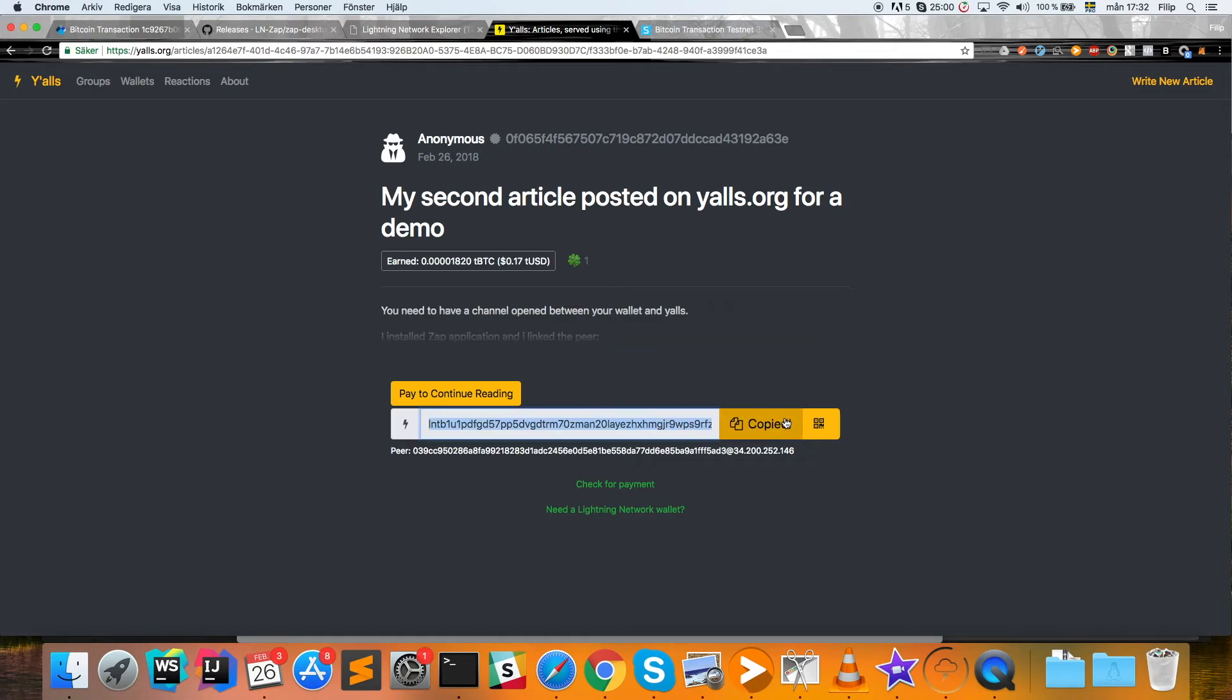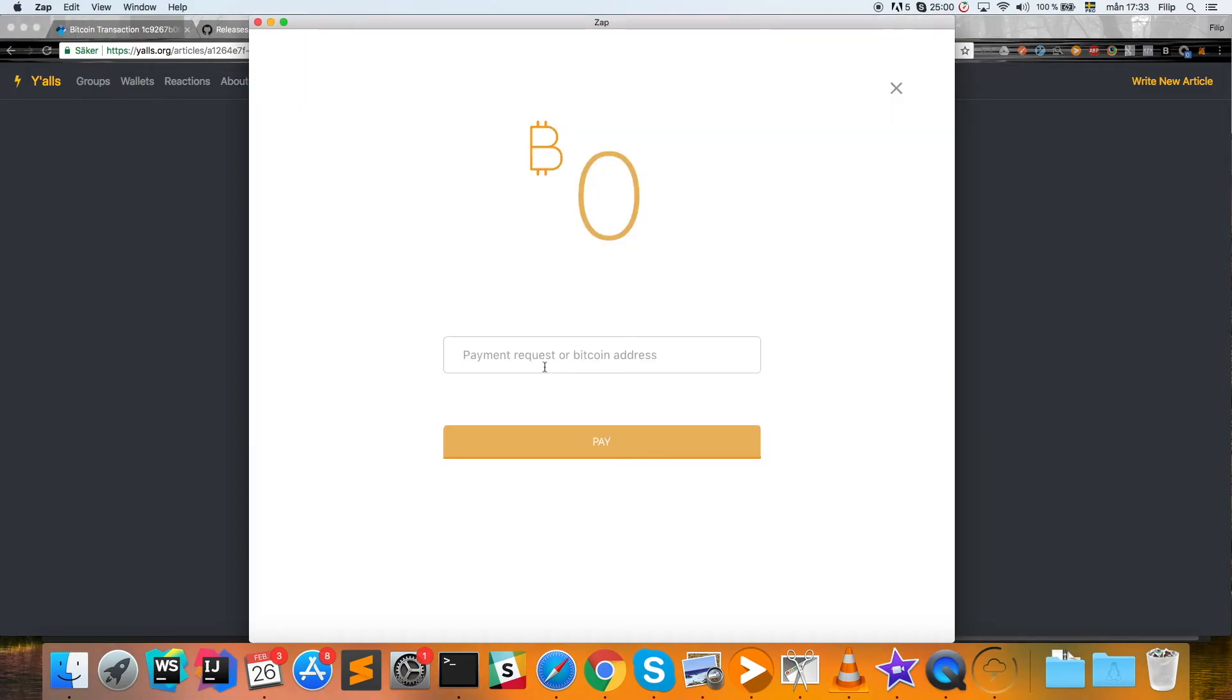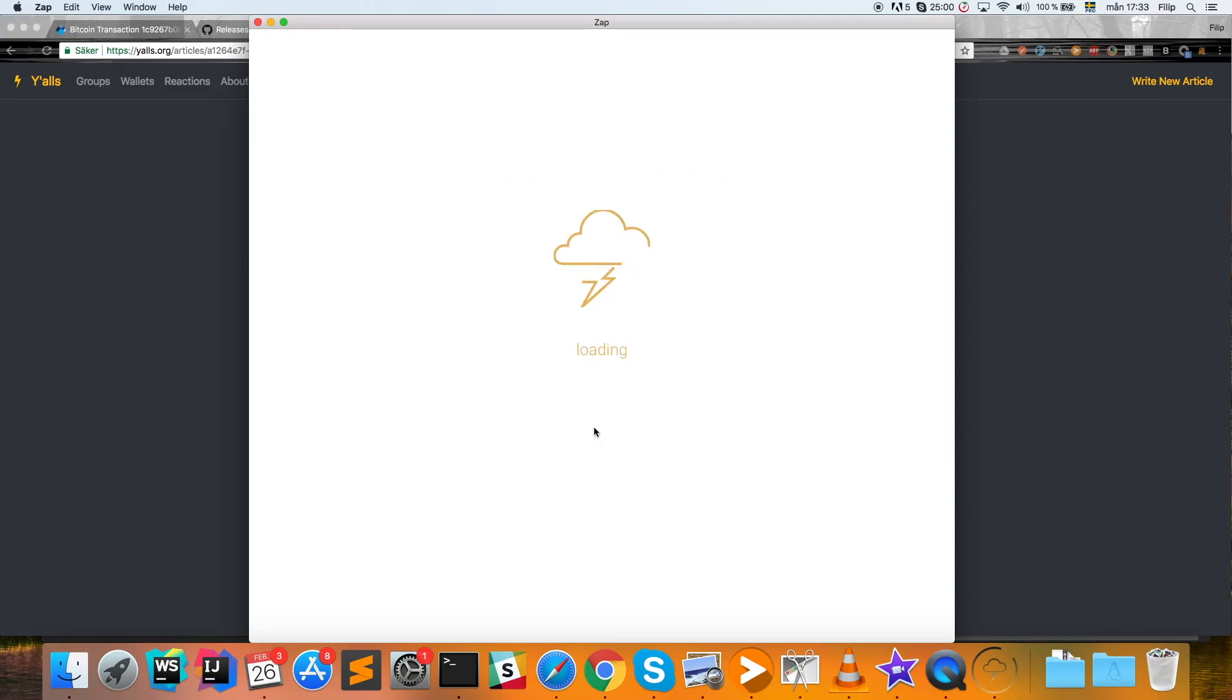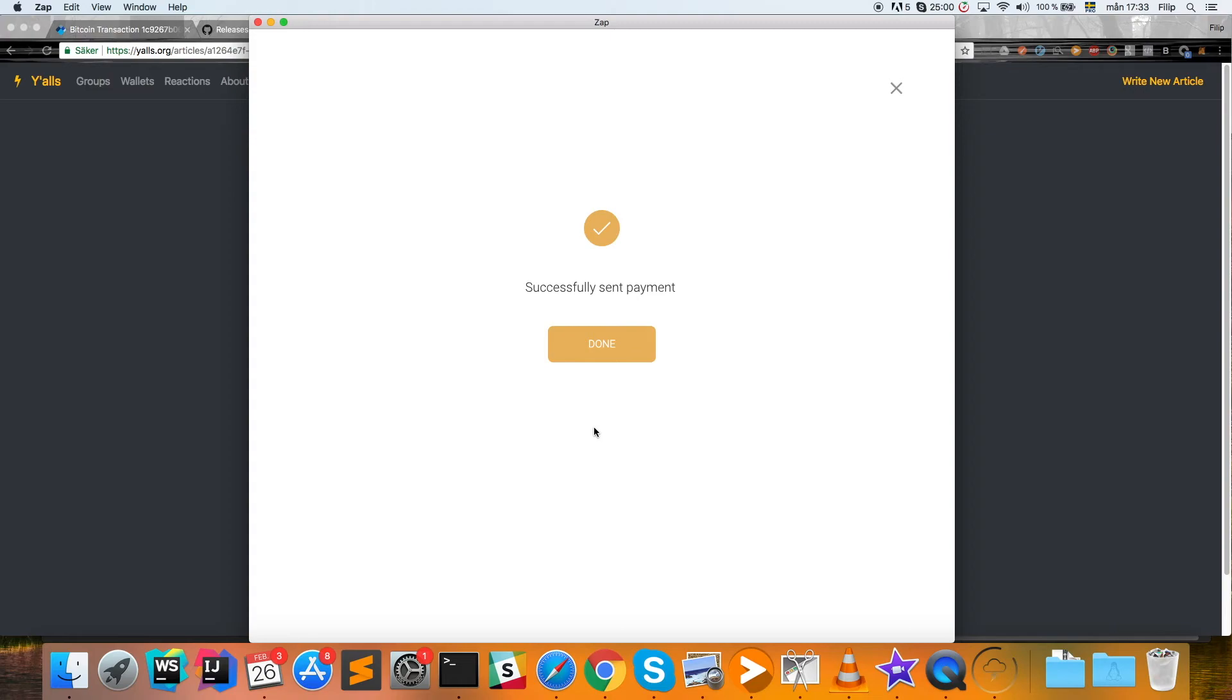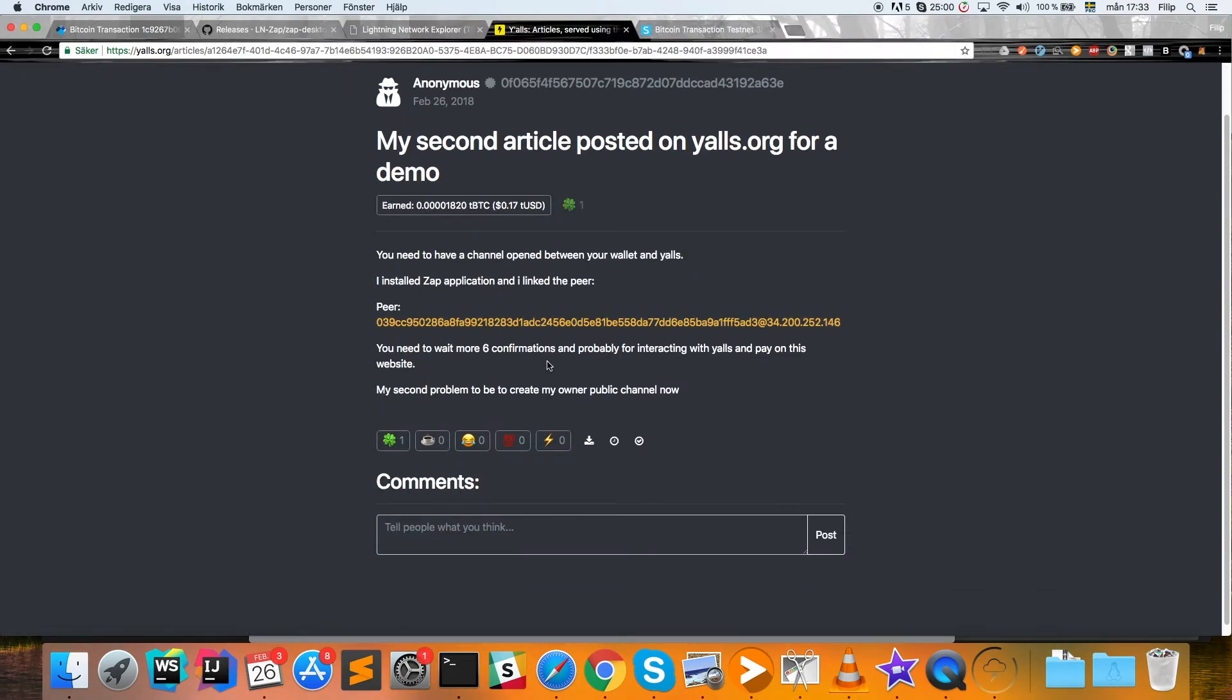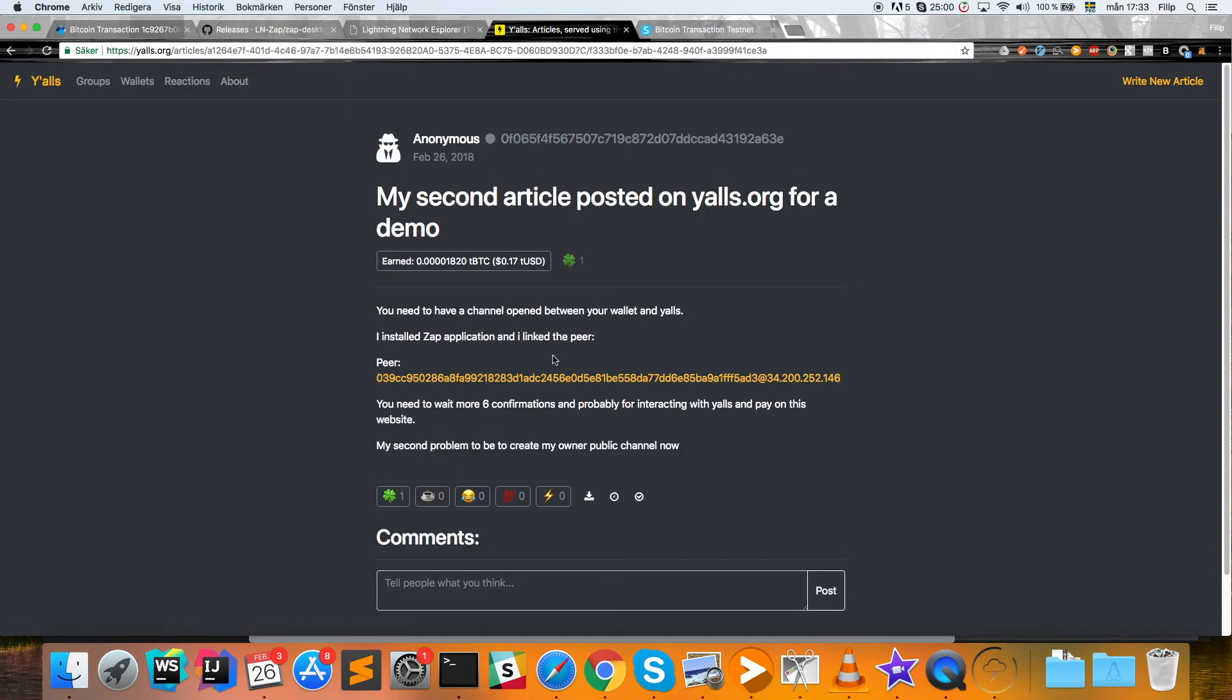Let's continue reading, get the payment request. We'll copy that and go back to Zap, paste the request in. We're going to hit 'pay' for that amount of bitcoin, and instantly it is sent. Now the money has gone through the payment channel. We can now go back to the site here and see if it's unlocked. Yeah, the article is unlocked as we can see.